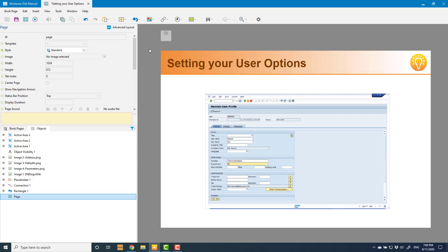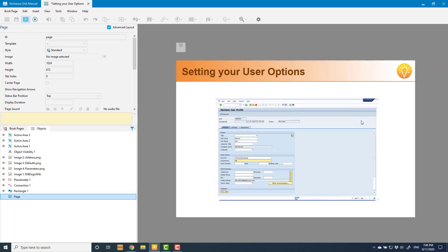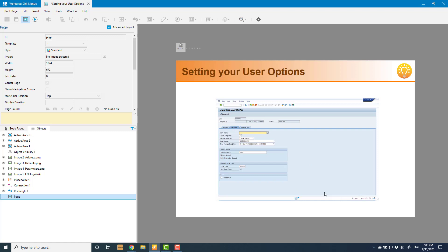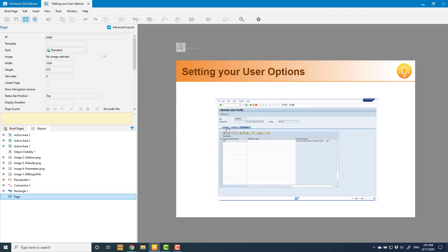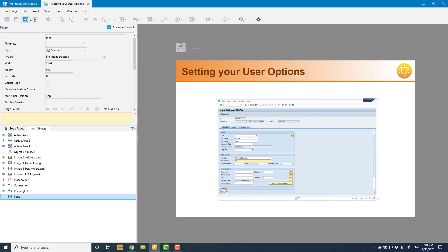I'm going to zoom out and test it at this stage. Always test at every step to make sure it's working — you don't want to get all the way through and then realize you made an elementary mistake at the start. In preview, initially all three screenshots are displayed because I haven't yet configured the object visibility control. The address one is on top because it's listed first and that's the layering order. But my active areas work: I can click on defaults to display that screenshot, click on parameters to show that one, and go back to address — that all works perfectly.